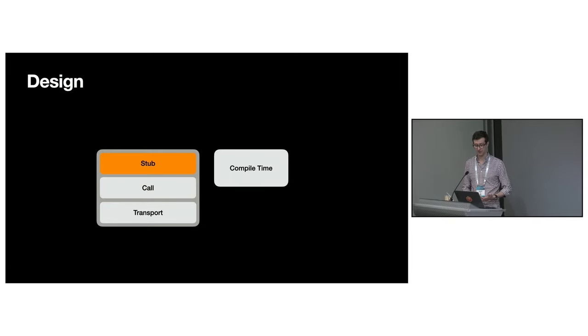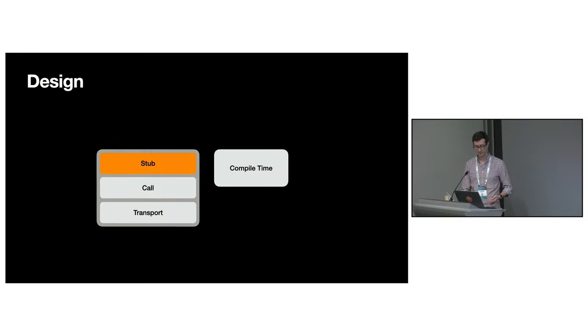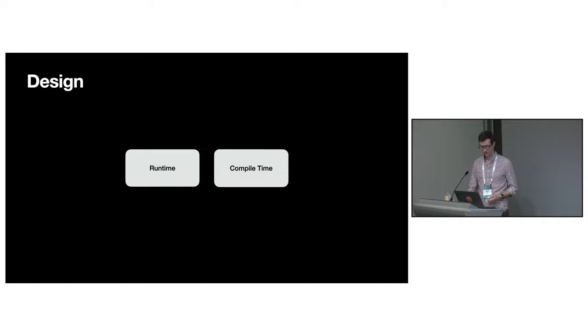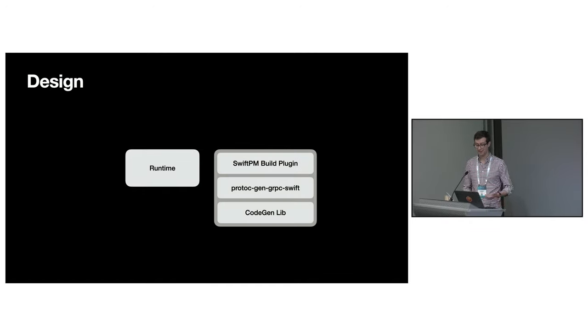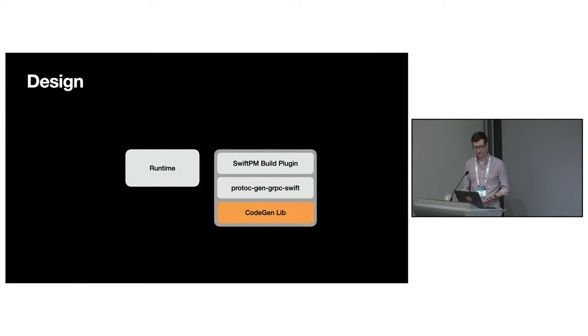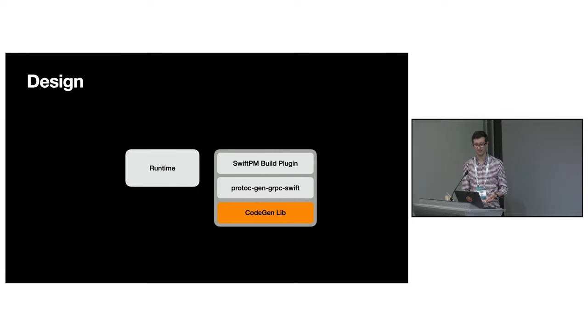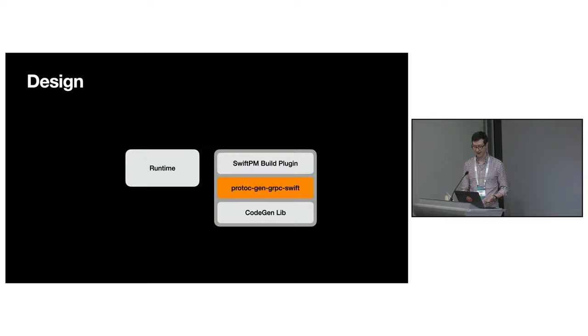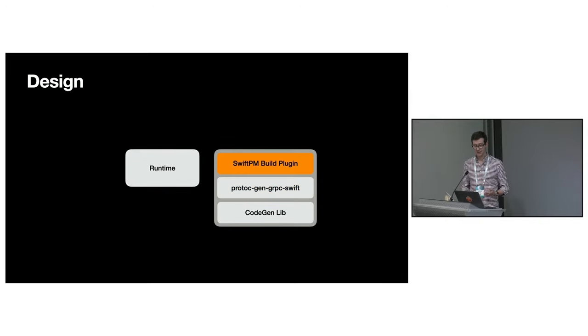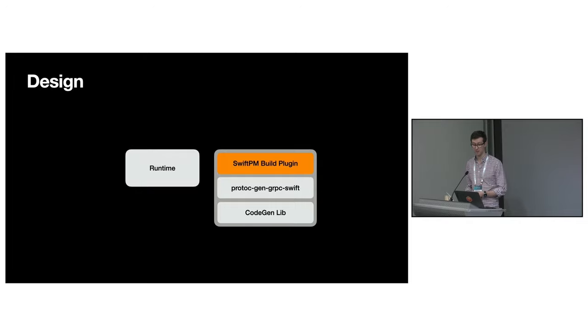And that is, of course, the generated layer which provides easy-to-use typed APIs. The compile-time components are somewhat simpler and used ahead of time to generate the stubs. At the bottom, we have a code generation library, which is IDL agnostic. On top of this, we have the Protoc plugin, so you can generate stubs ahead of time. And on top of that is a Swift package manager build plugin. This allows you to generate stubs at compile time.